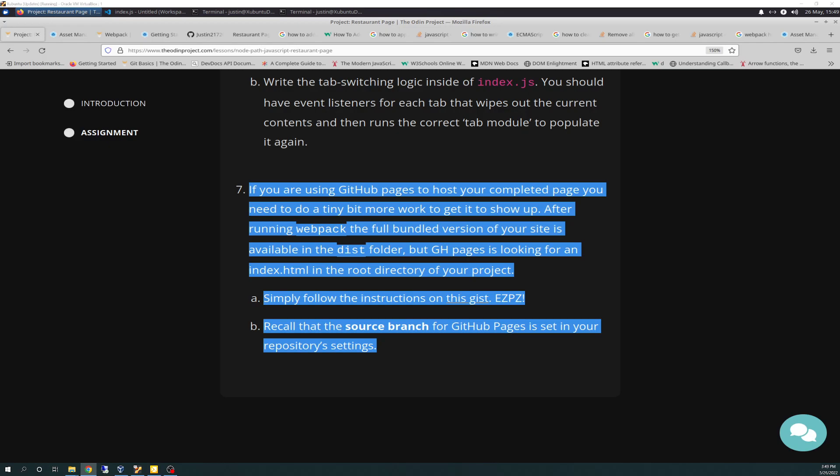If you've been following me up to this point and your code resembles anything of the setup that I had, when you go to follow the simple instructions from the GIST GitHub Kobiism, it won't work. I mean, you'll get the branch set up correctly, but then when you go to deploy it, there'll be no CSS. I should have took a screenshot, but I didn't.